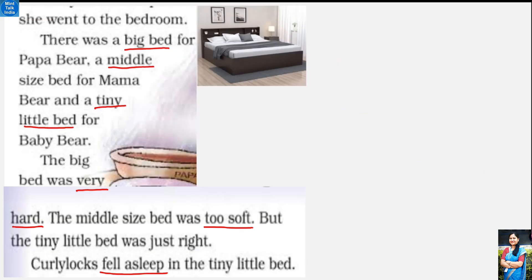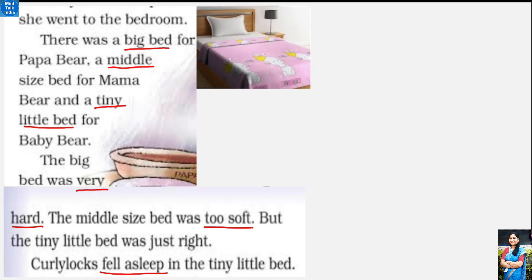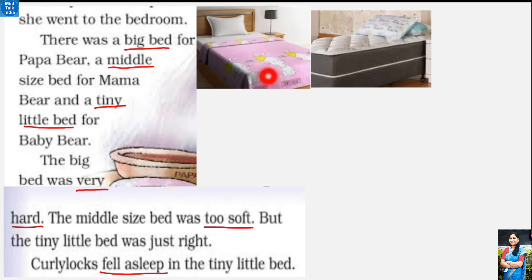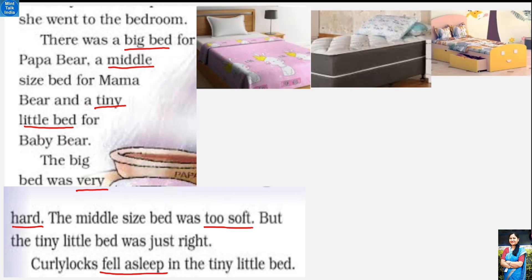Then she went to the bedroom - uske baad woh bedroom mein gayi. Bedroom ek aisa room hota hai jisme bed hota hai, jisme hum sote hain. Wahaan pe usne kya dekha? There was a big bed - ek bahut bada bed tha, papa bear ke liye. Uske baad a middle sized bed for mama bear - mama bear ke liye bade bed se thoda sa chhota, middle size ka bed. Aur a tiny little bed for baby bear - baby bear ke liye ek chhota sa bed.